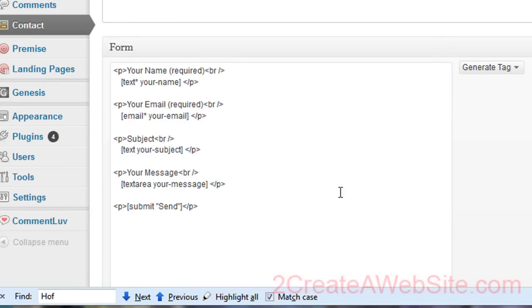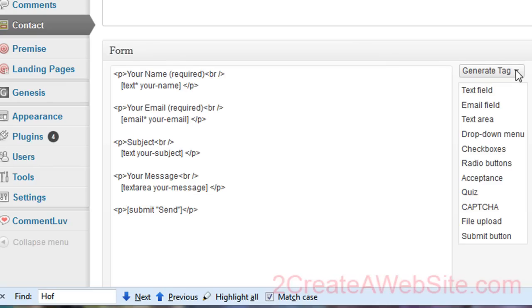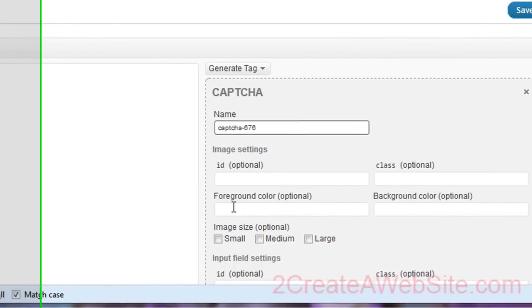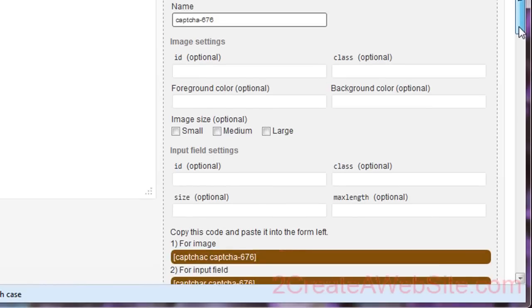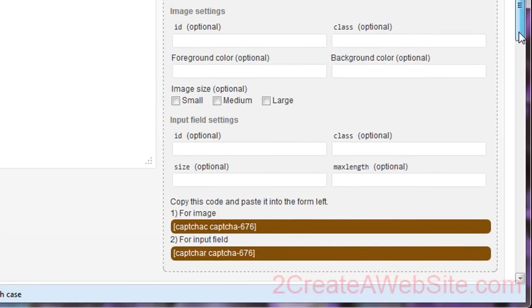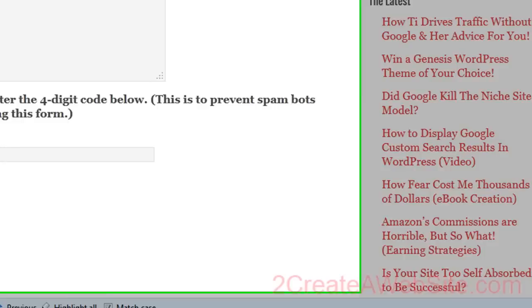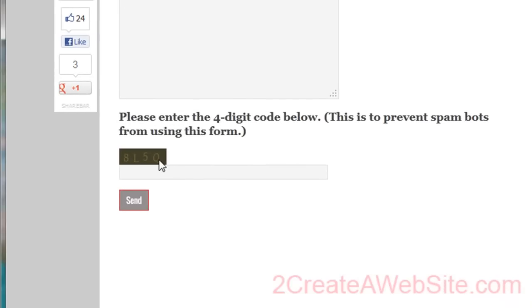So you're going to come over here to generate tag and you're going to select CAPTCHA. And what you want to do is fill out the color of your CAPTCHA. Now that's important. Notice mine is kind of hard to read. That's done on purpose. You want it to be difficult to read for the bots, but still you want your users to be able to read it as well. So you got to try to find that happy medium.